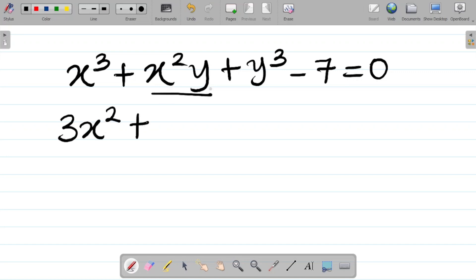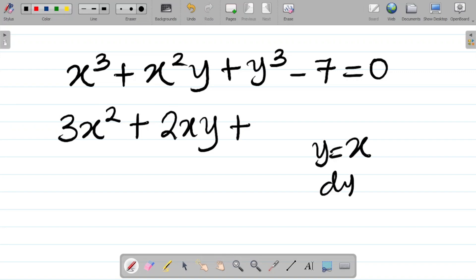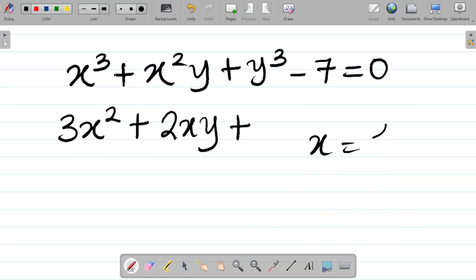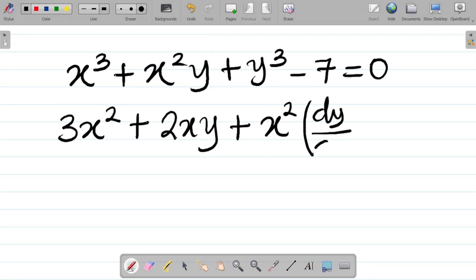For the term x²y, differentiate x² to get 2x, then multiply by y to give 2xy. Next, differentiate y: just as differentiating x gives 1, differentiating y also gives 1. So 1 times x² gives x², and because we differentiated the y, we attach dy/dx. That's how implicit differentiation works — whenever you differentiate a y term, you attach dy/dx.